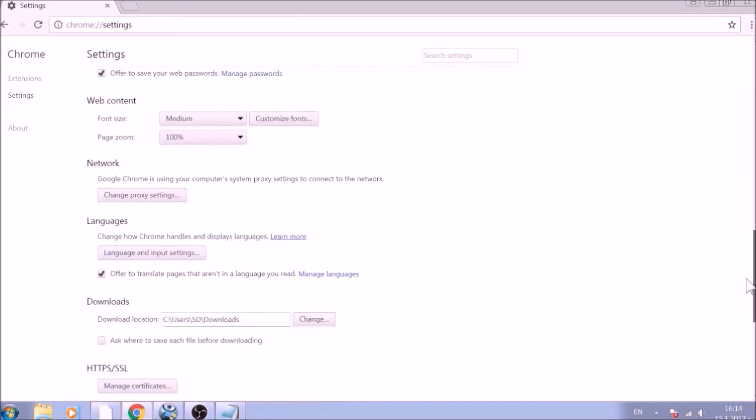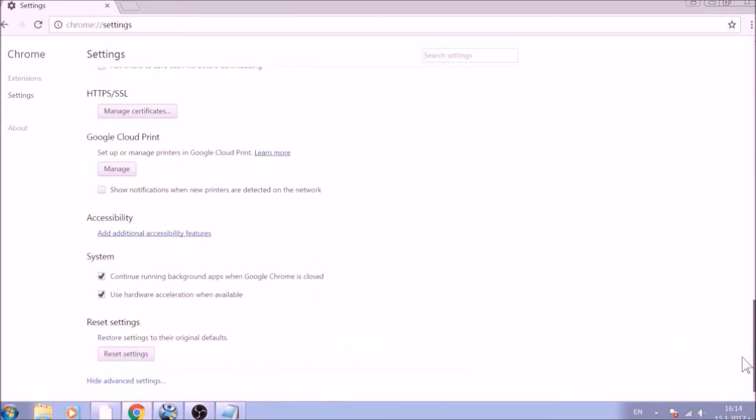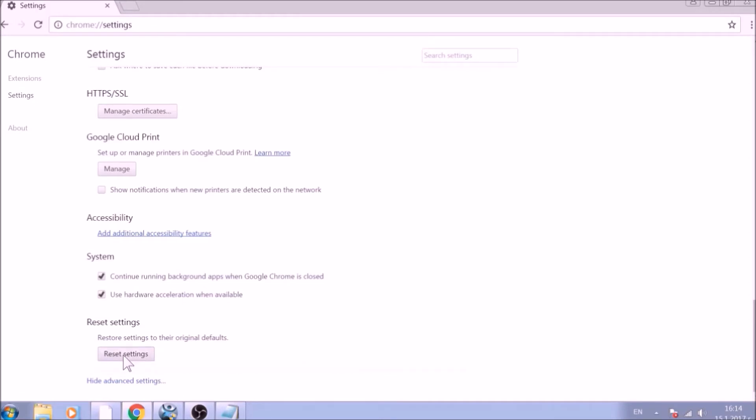Now scroll further down in Advanced Settings to locate the Reset Settings button at the bottom. Once found, click on it to restart Chrome settings to default.